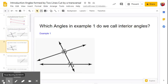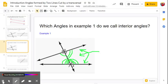In example one, which angles do you think we call interior angles? I'm hoping you came up with angle C, angle D, angle E, and angle G as the interior angles. Think about the angles in between the two lines, or inside of the two lines — those are the interior angles.